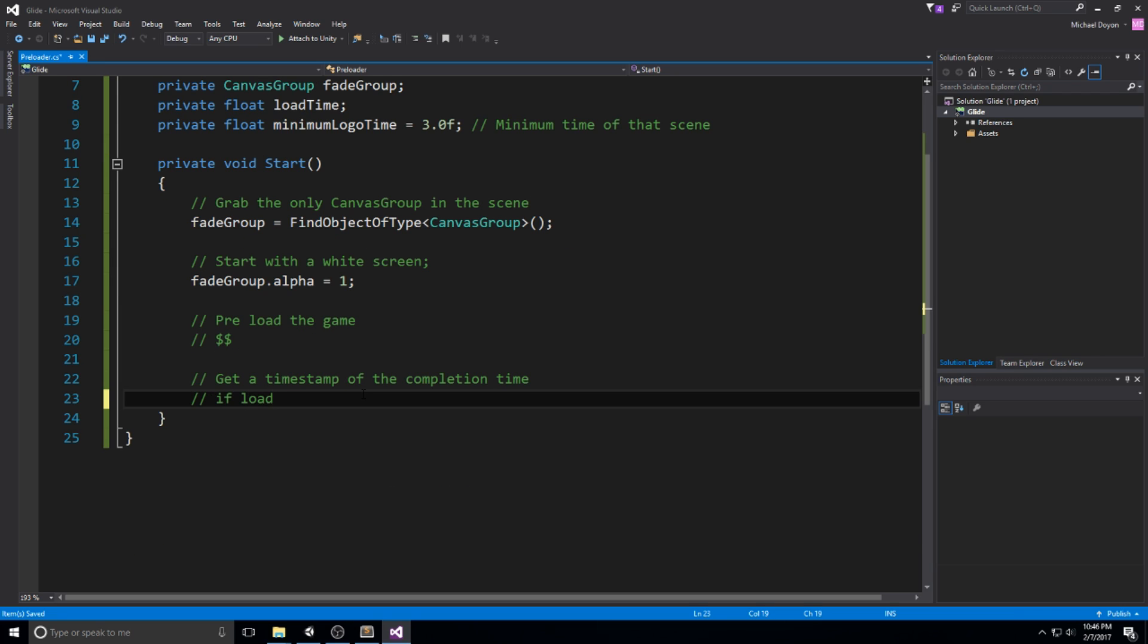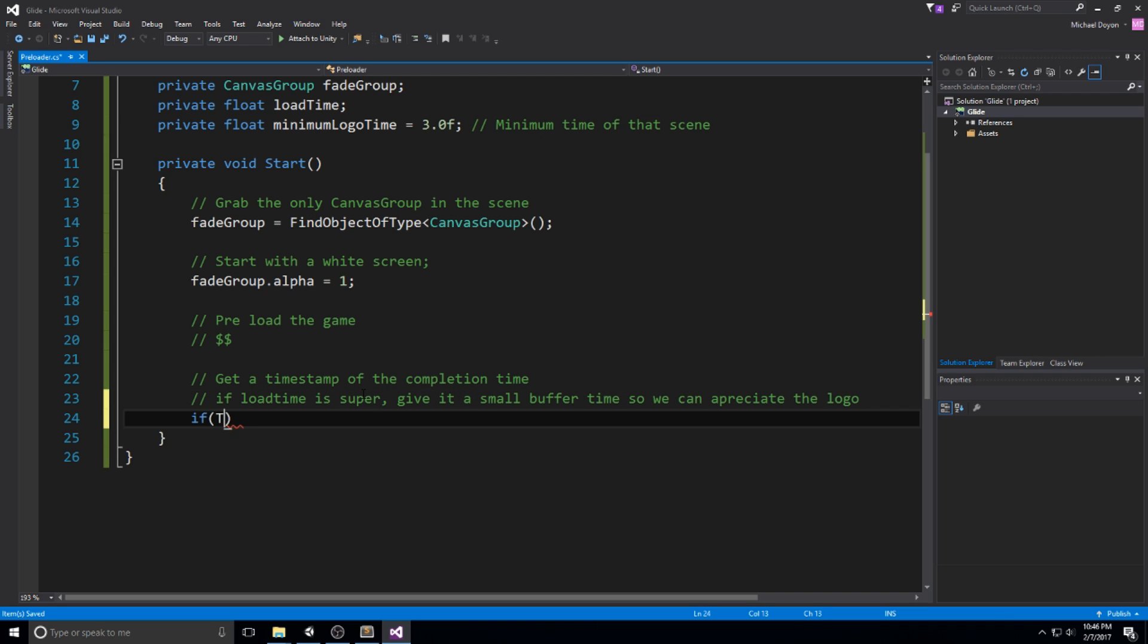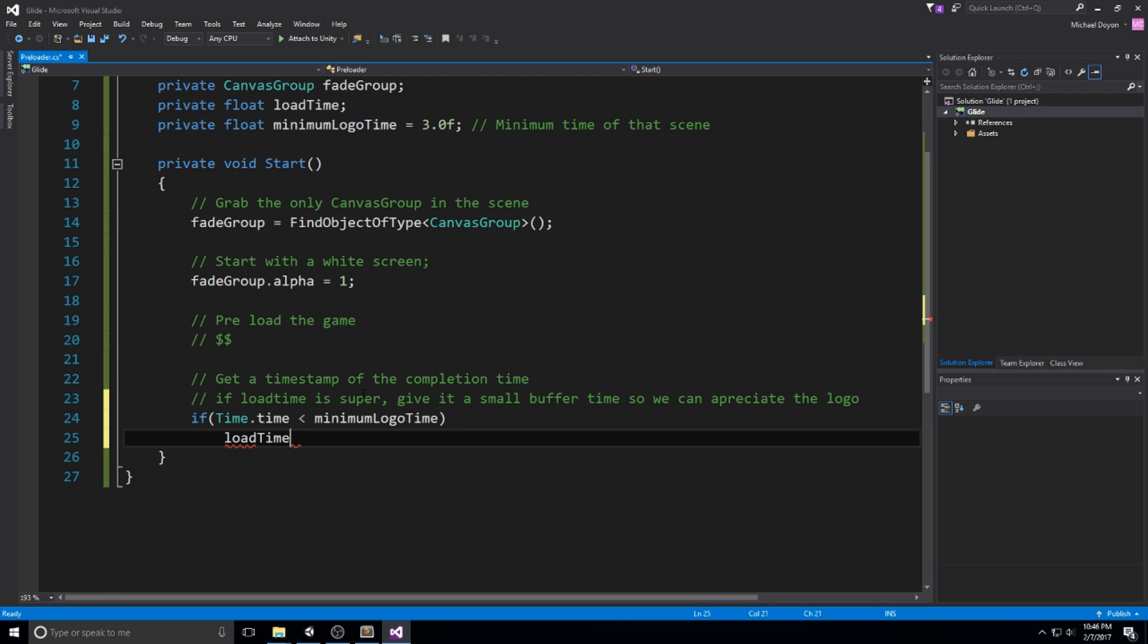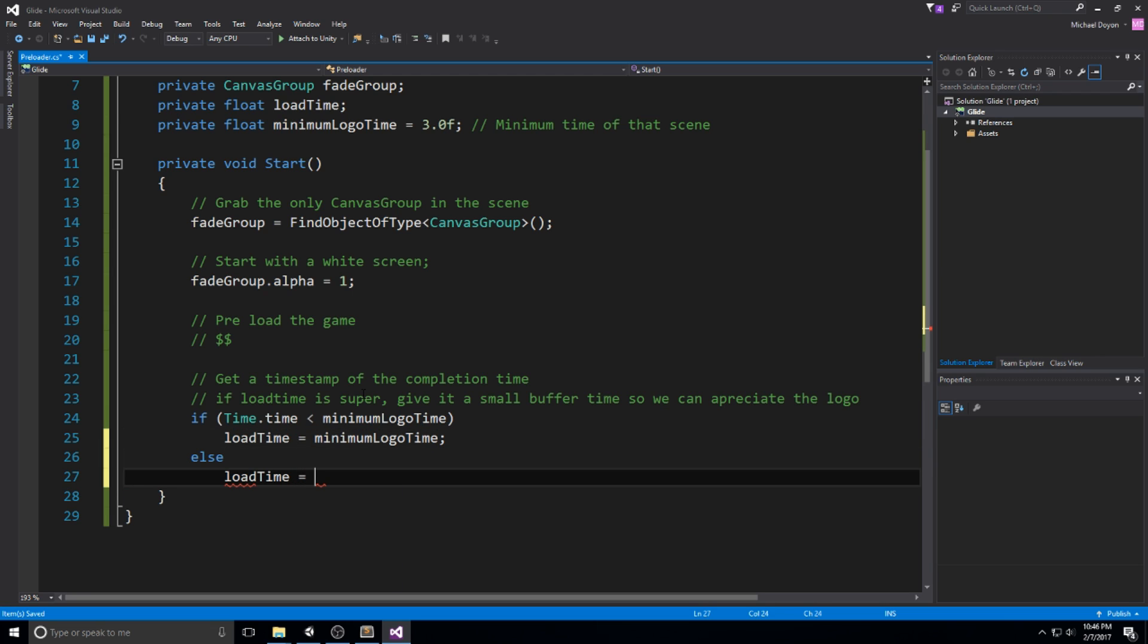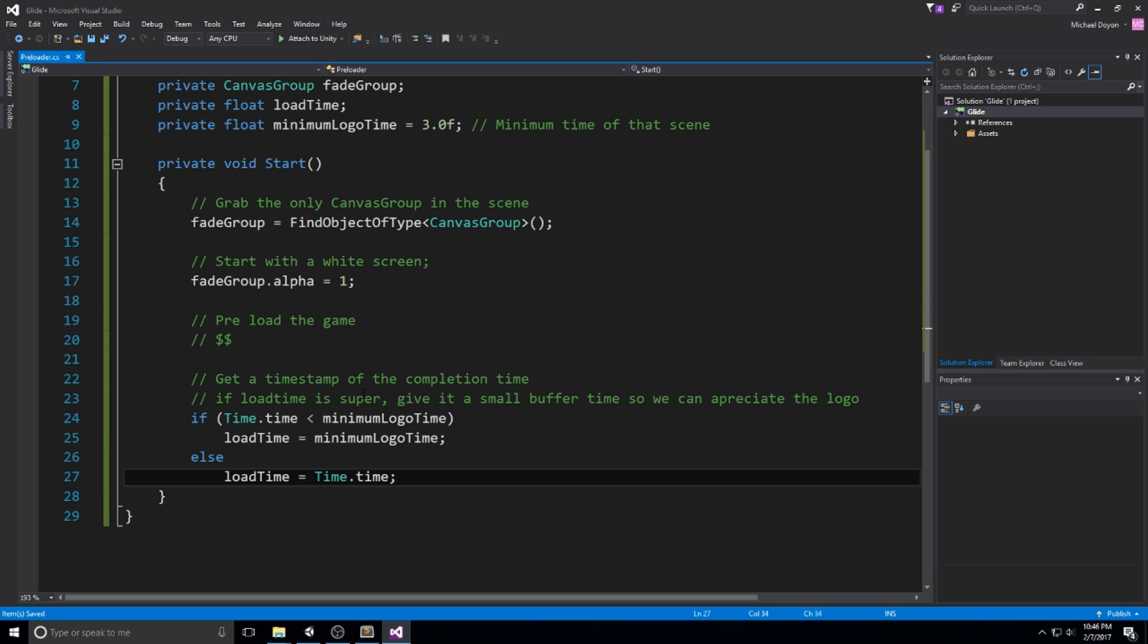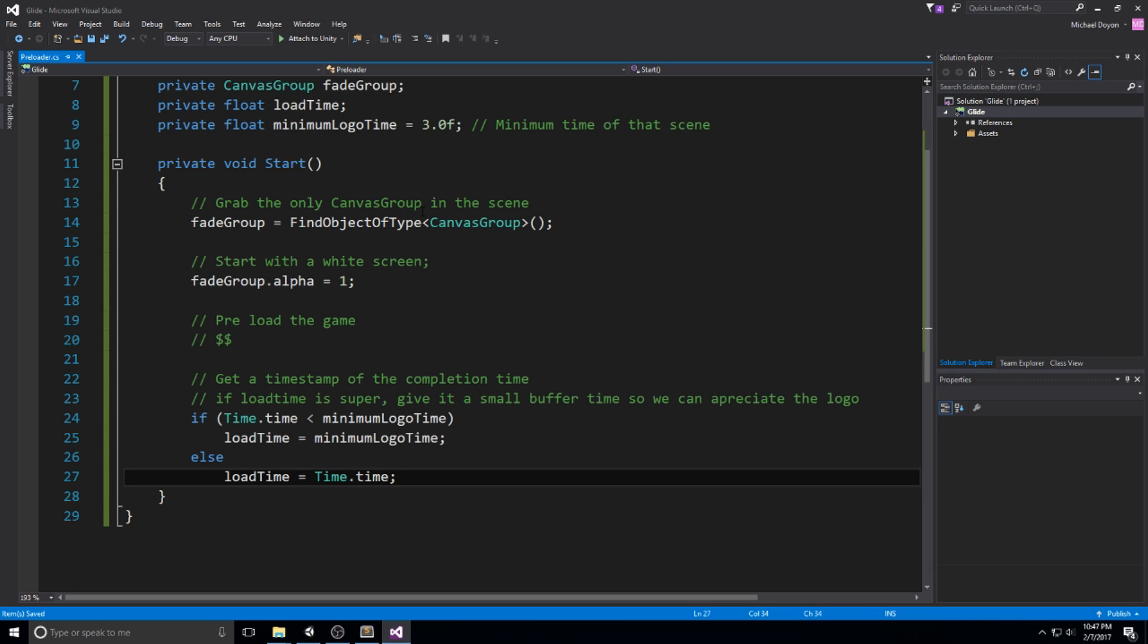Now, if the load time is super fast, give it a small buffer time so we can appreciate the logo. And that is the whole mechanic I've mentioned a little bit earlier. So if time.time is smaller than the minimum logo time, then load time is going to be equal to that minimum logo time. So three seconds in this case. Else, if it's actually above that, let's just say that load time is equal to time.time. And you'll see where we actually use this a little bit later on in the update and I'll keep explaining why.